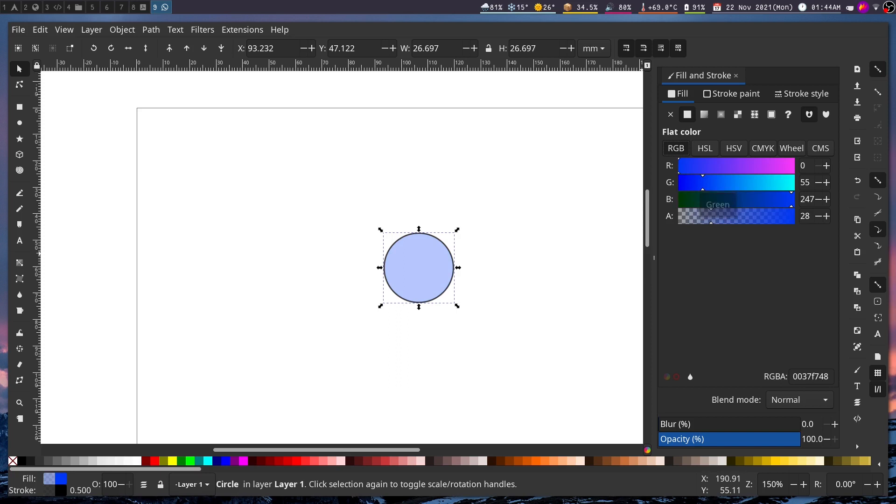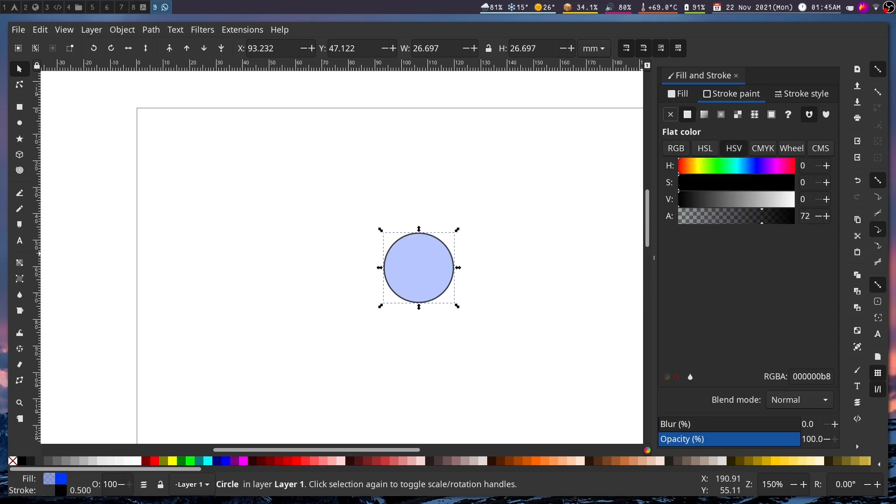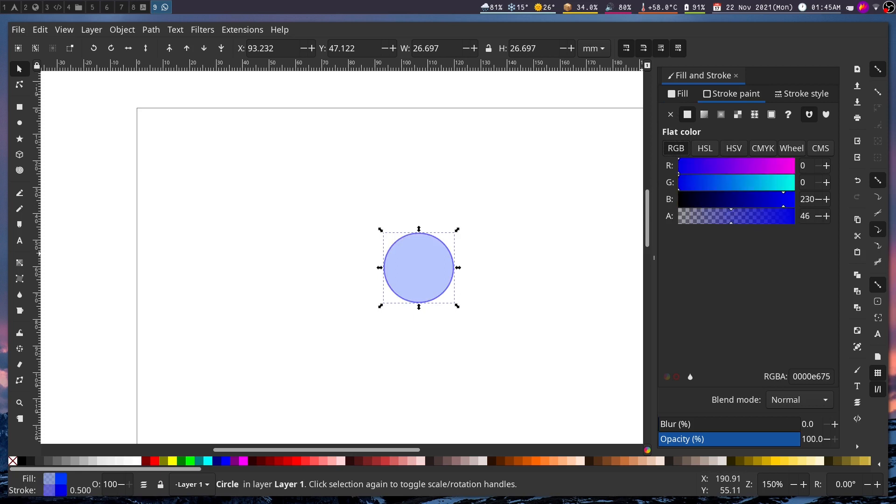I think this color is fine and now let us change the stroke. For stroke, go to this stroke paint tab and then repeat the same thing. I think this looks all right, maybe a little bit of tweaking and okay this looks fine.